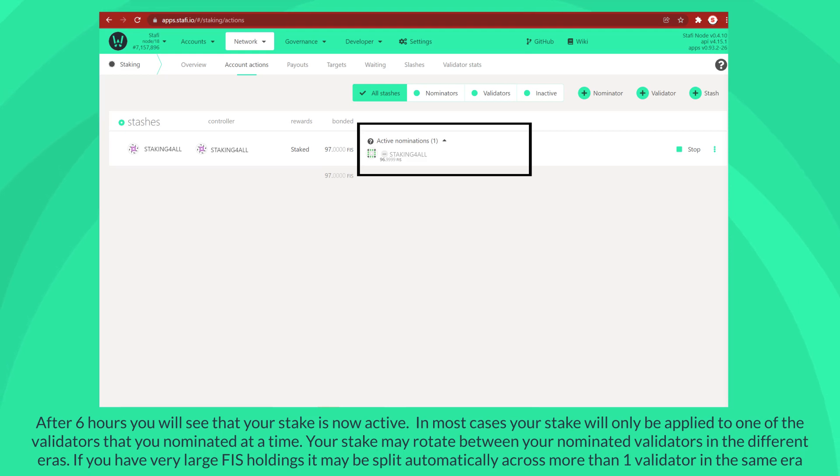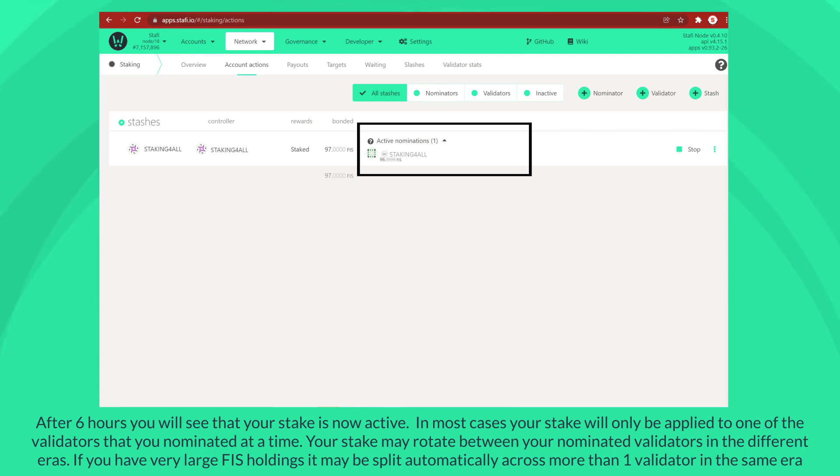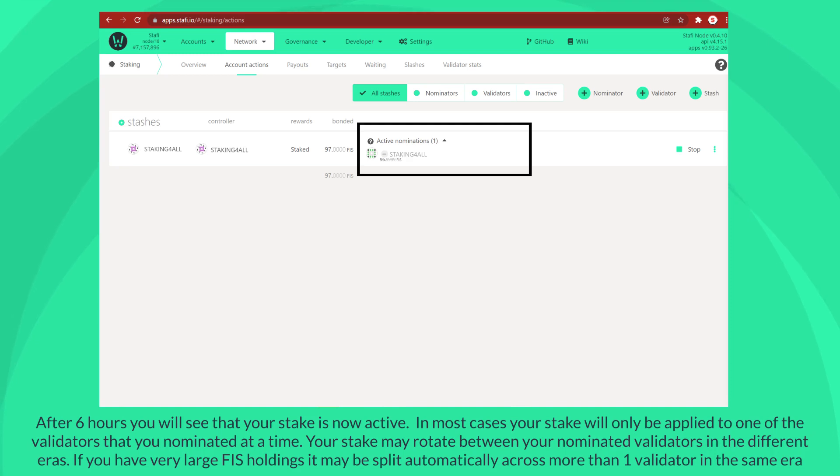In most cases your stake will only be applied to one of the validators that you nominated at a time. Your stake may rotate between your nominated validators in the different eras. If you have very large FIS holdings, it may be split automatically across more than one validator in the same era.